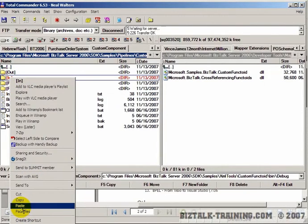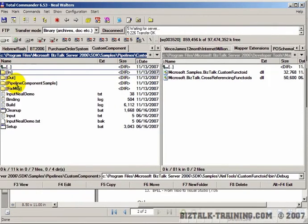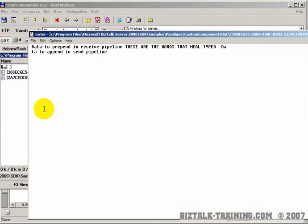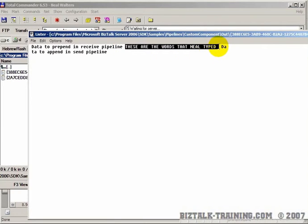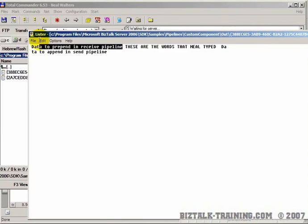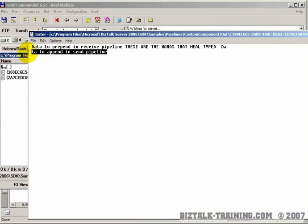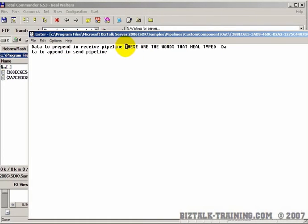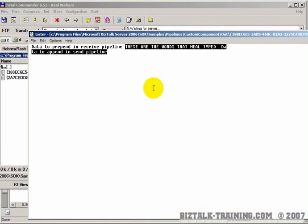We're going to take that file and copy it and paste it in the input directory. Then go to the output directory - see how fast it ran. Now we're going to look at this file. Here are 'these are the words that neal typed in' and notice it puts data in front of that and data after that. The next question is where do they put the words that come before and after the data that I typed in.